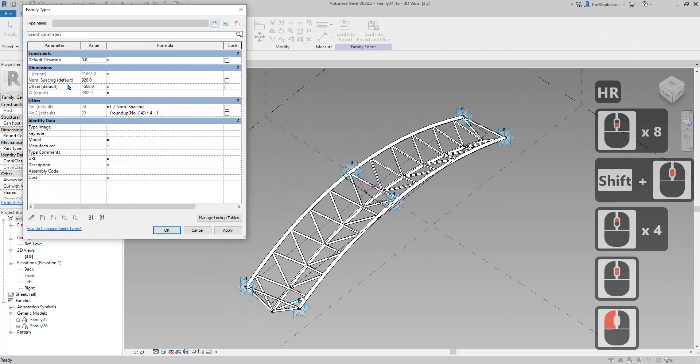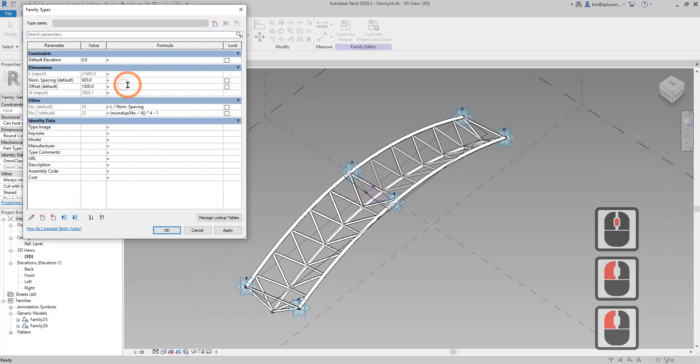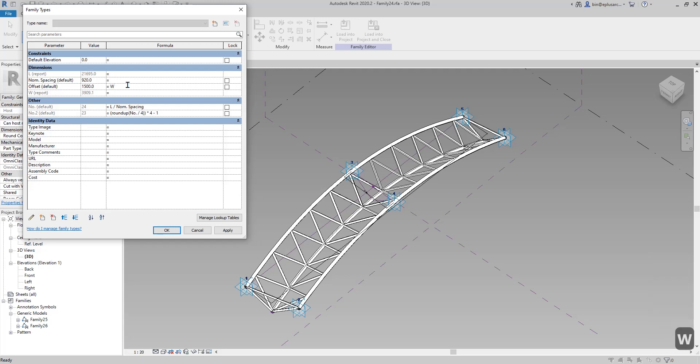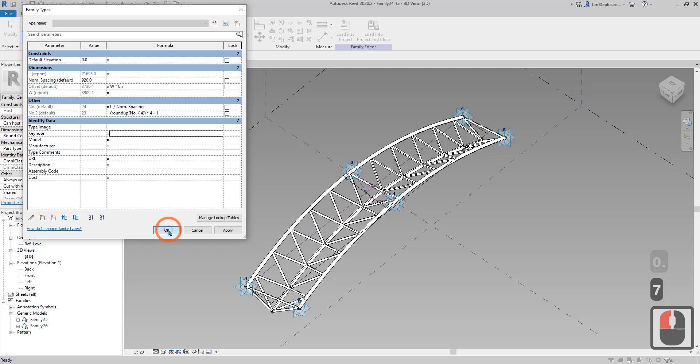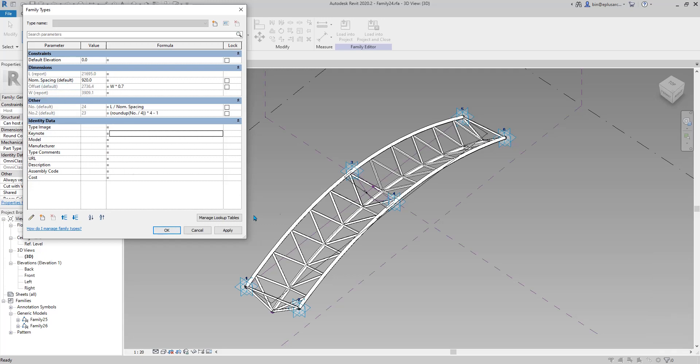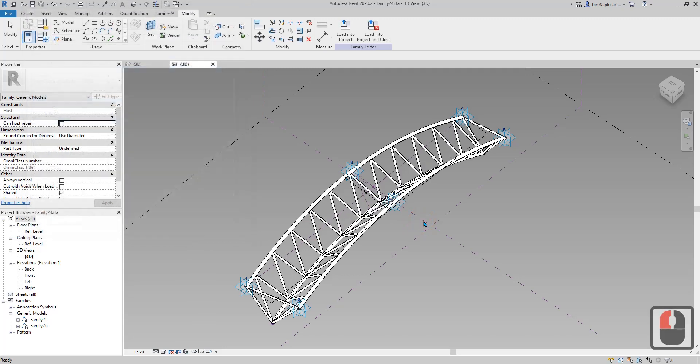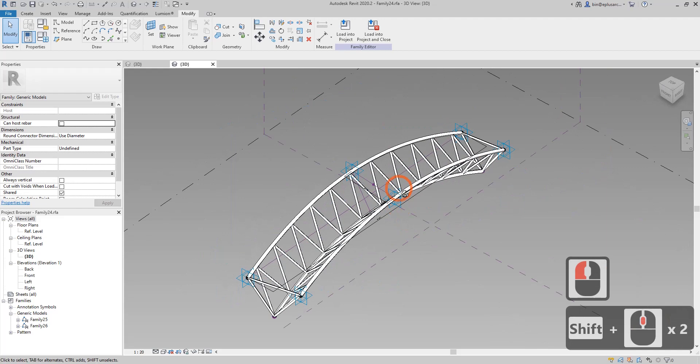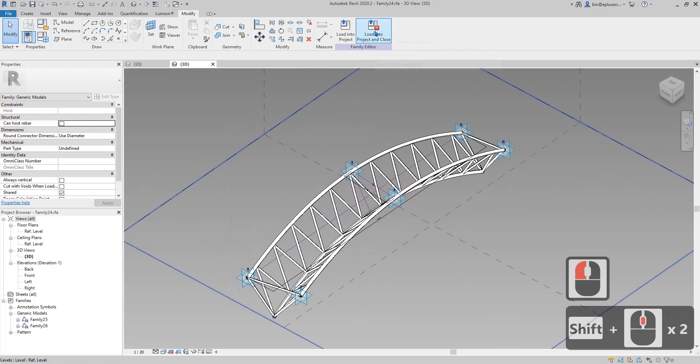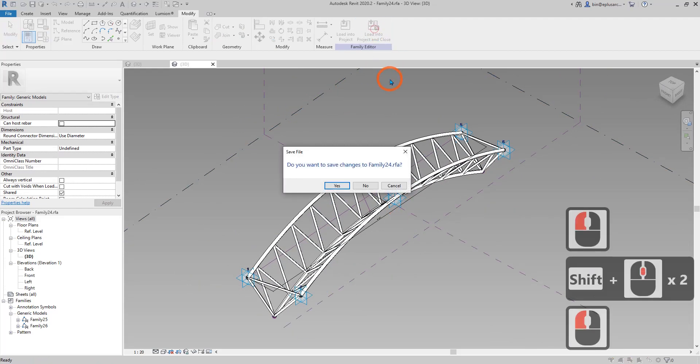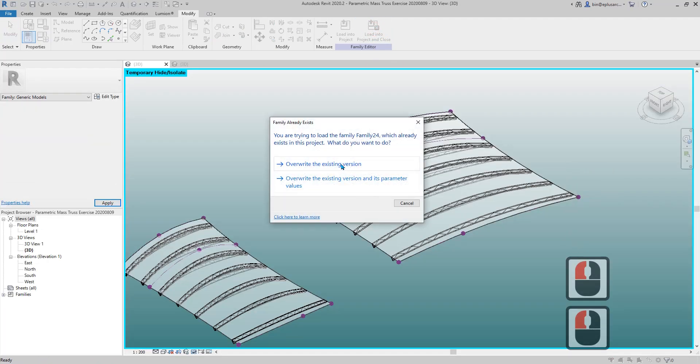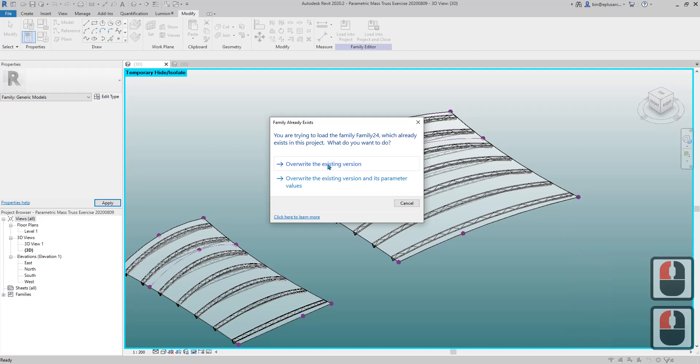Now we go back to family types. On the offset I'll just call it W times 0.7 something like that, okay. There will be only one parameter we use to control the truss, all other parameters will be automatic. Let's load this into my thing and write it. This will take a little time.